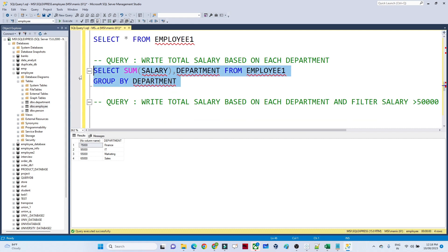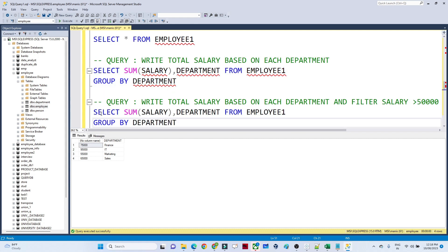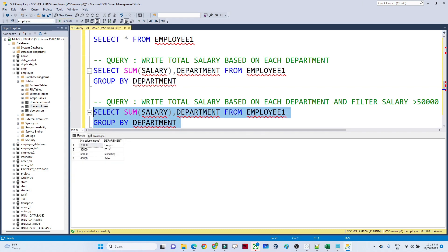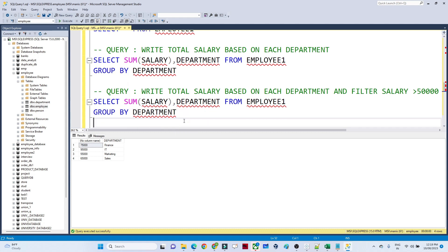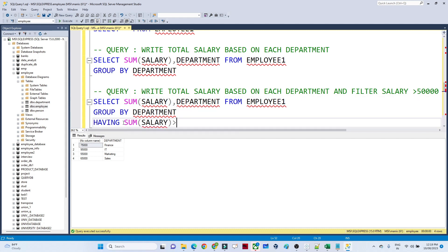In this case, I first need to find the total salary based on each department. On top of that, I need to apply another filter where the total salary should be greater than 60,000. So I write: SELECT SUM(salary), department FROM employee GROUP BY department HAVING SUM(salary) > 60000.